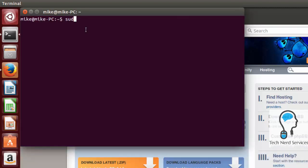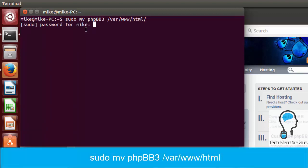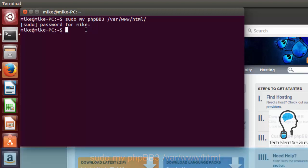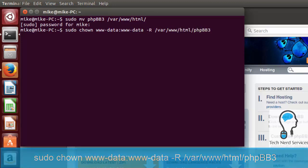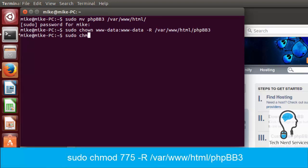Now we're going to type: sudo mv phpbb3 /var/www/html. You can also choose to rename this folder to make it easier to find, but for now we'll move the folder as is. Next we need to give proper permissions to the web server, so we type: sudo chown -R www-data, specifying the folder location to make sure it applies to all files. After that we also change the permission levels using: sudo chmod 775 to give www-data full permissions but other users read-only access.